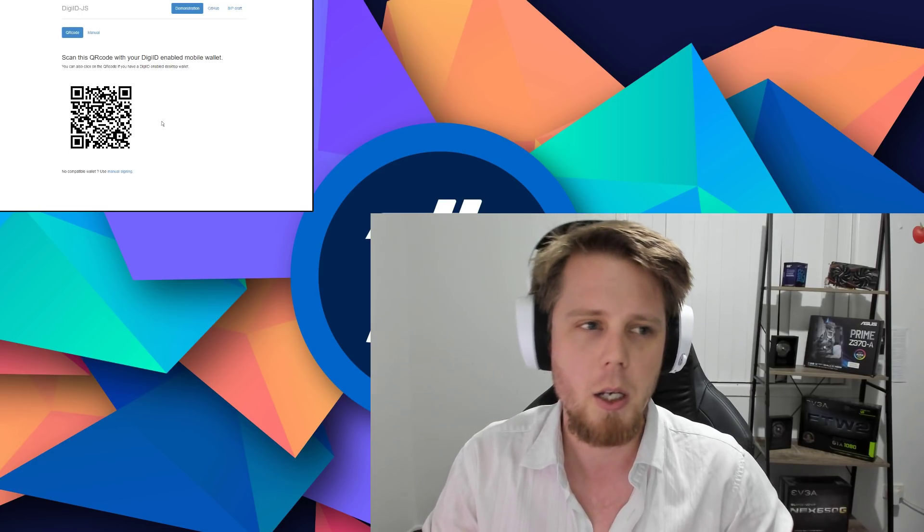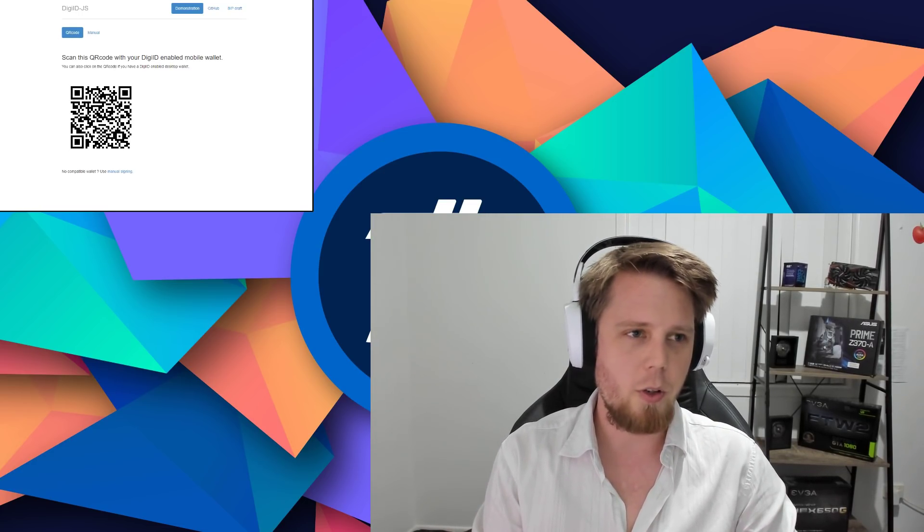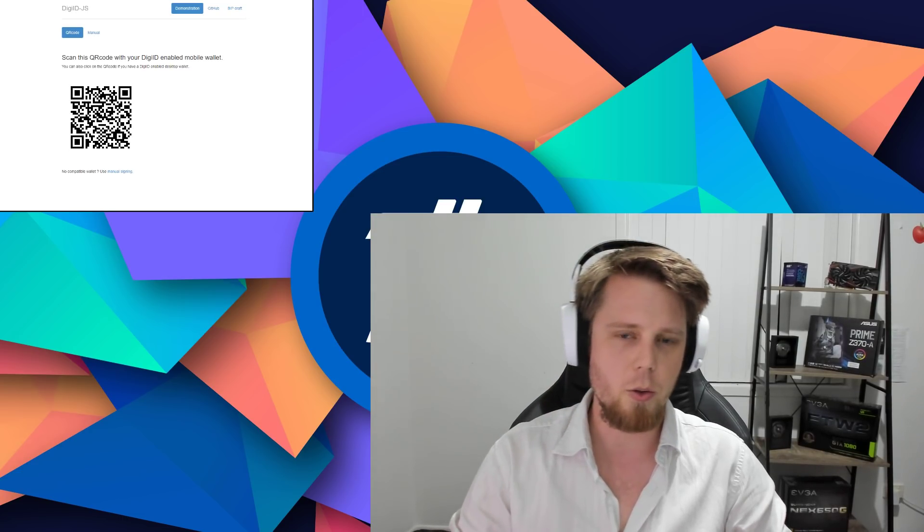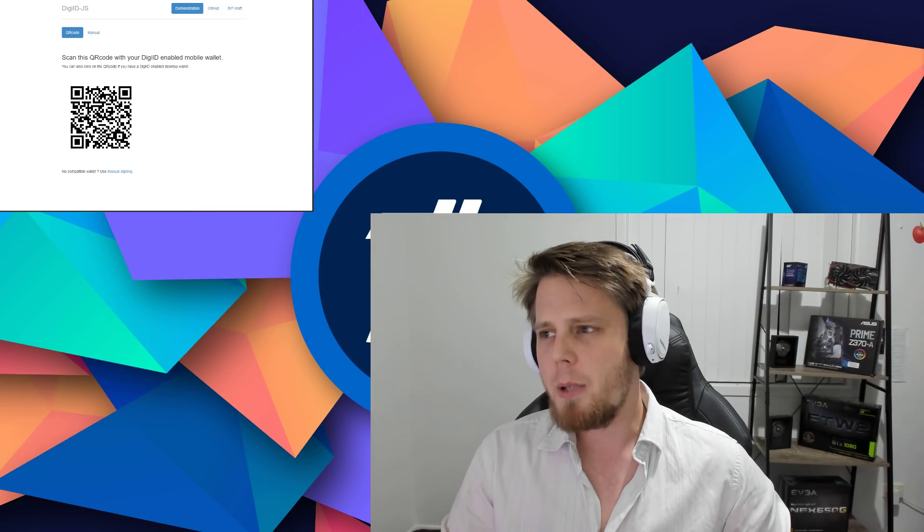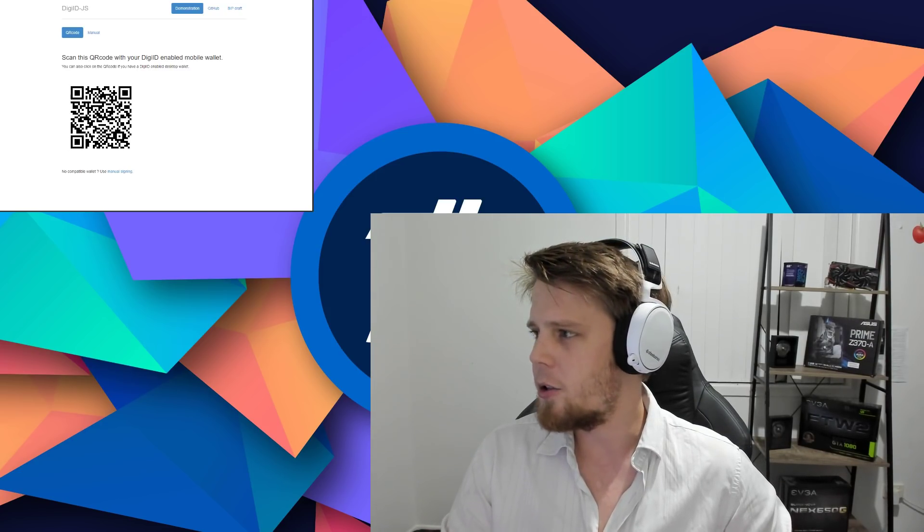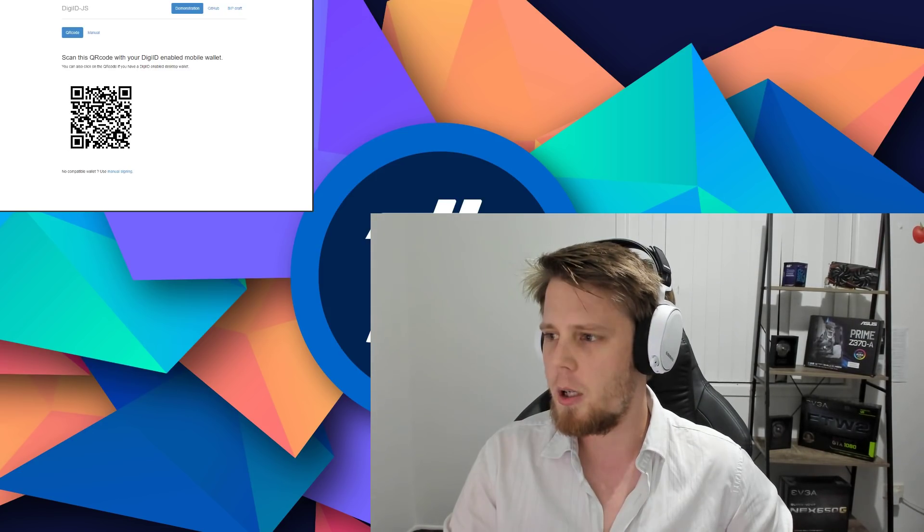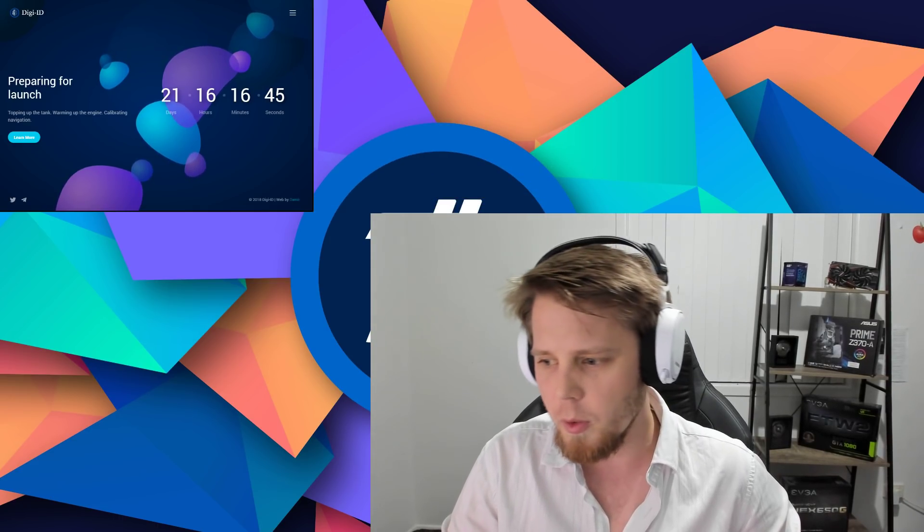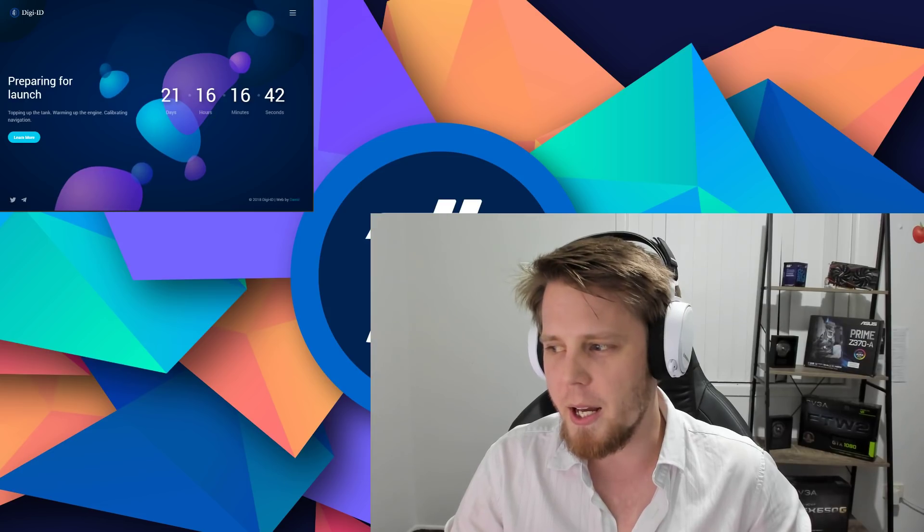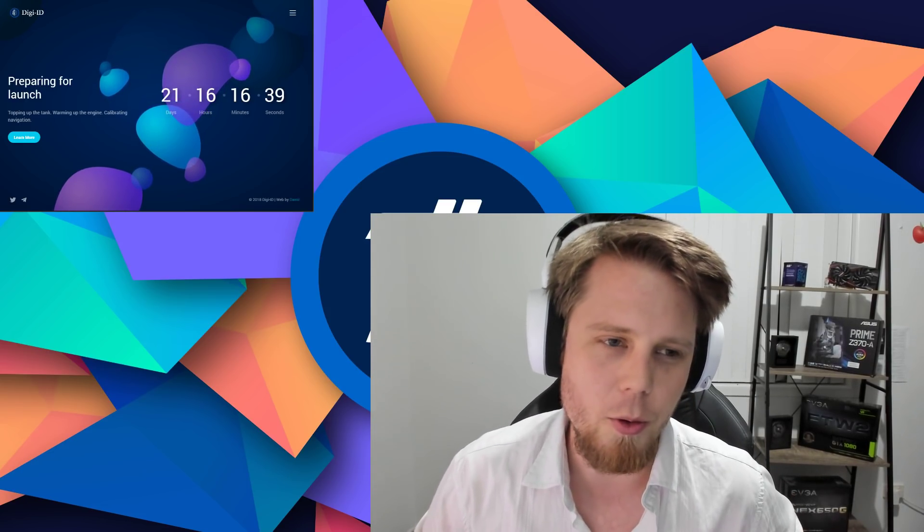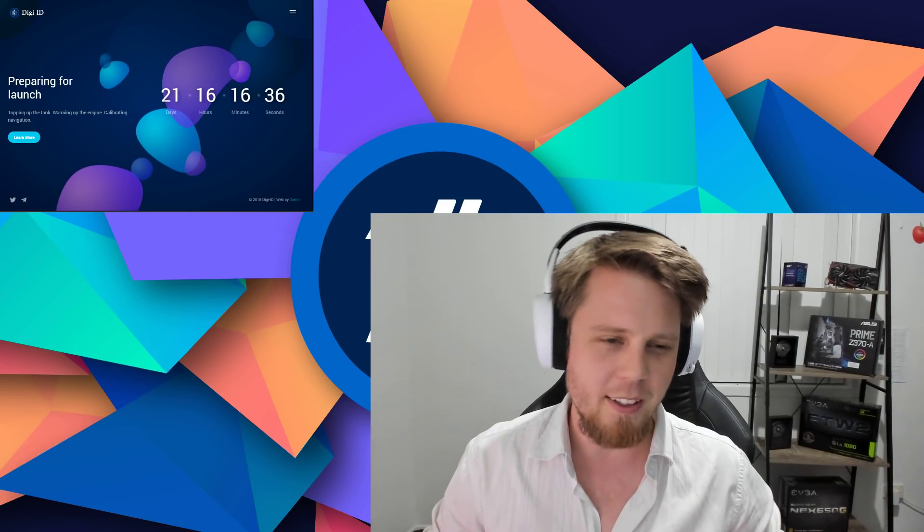It might be somewhere that you're already using, for example, and you'll be able to basically sign in with DigiID potentially either alongside your existing username and password or instead of it. We're really looking forward to that. What I'm also going to show you really quickly here is we've got a bit of a website up and running that's going to be used to demonstrate DigiByte. I am pleased to announce we're counting down to the launch. We've decided to do things a little bit differently, we're going to spice it up a little bit.